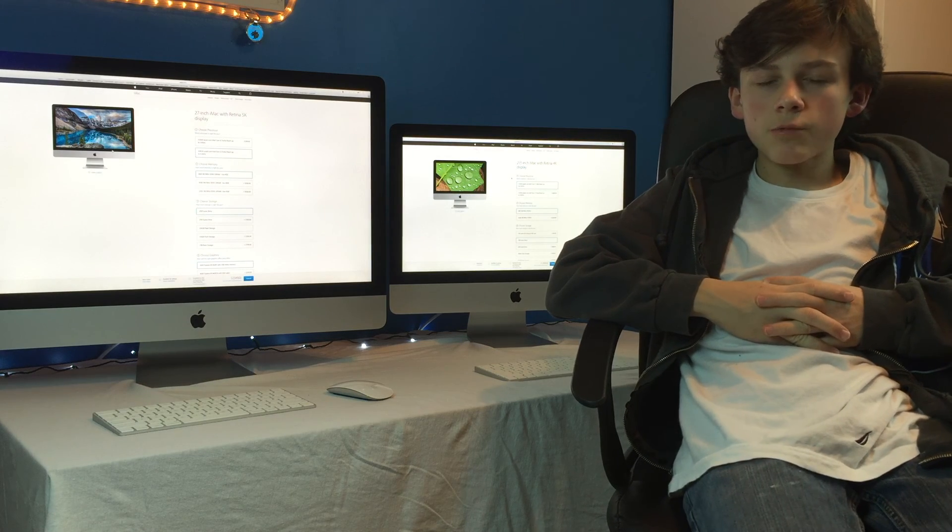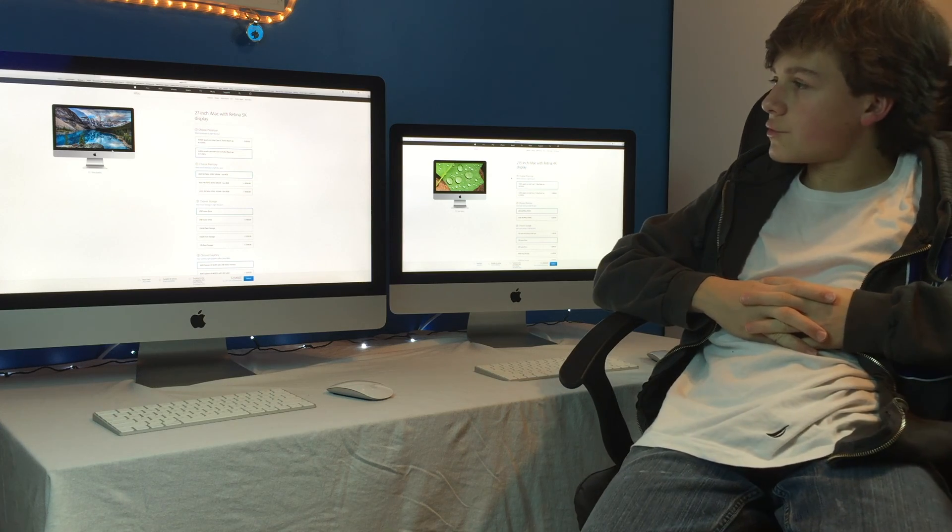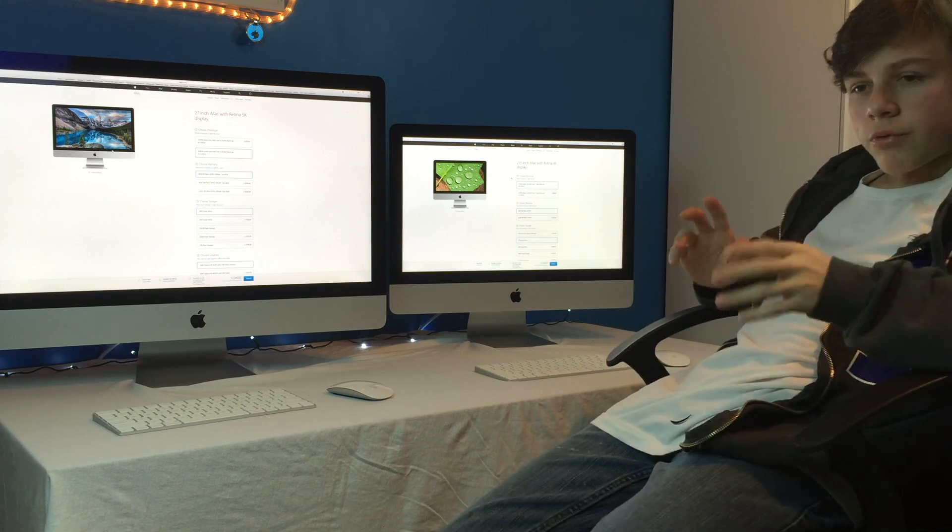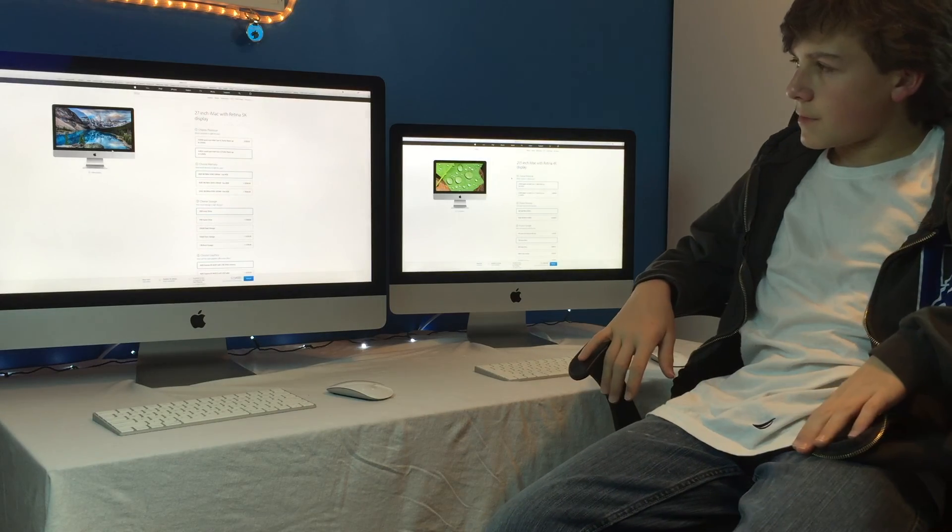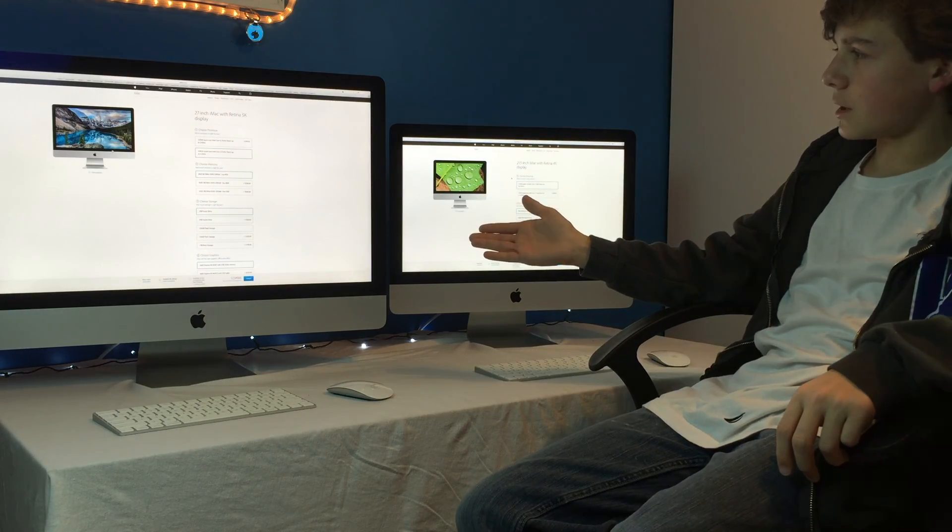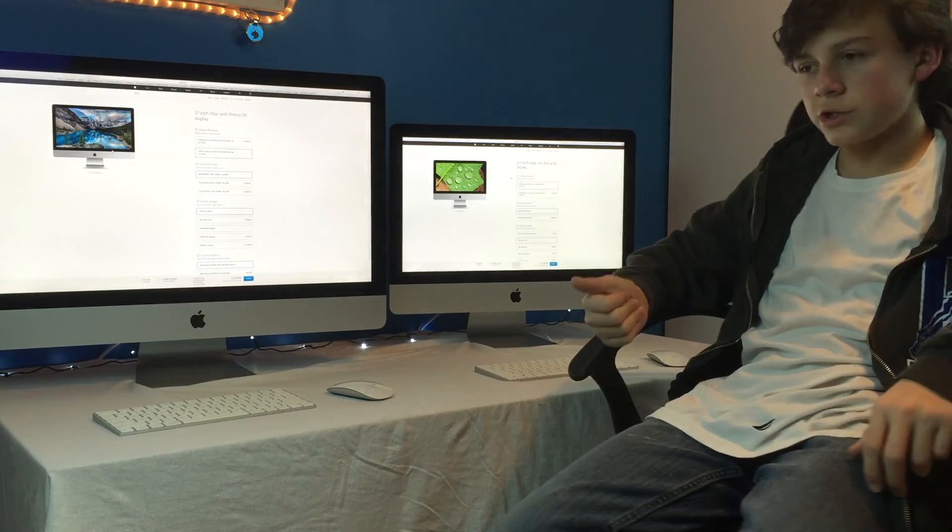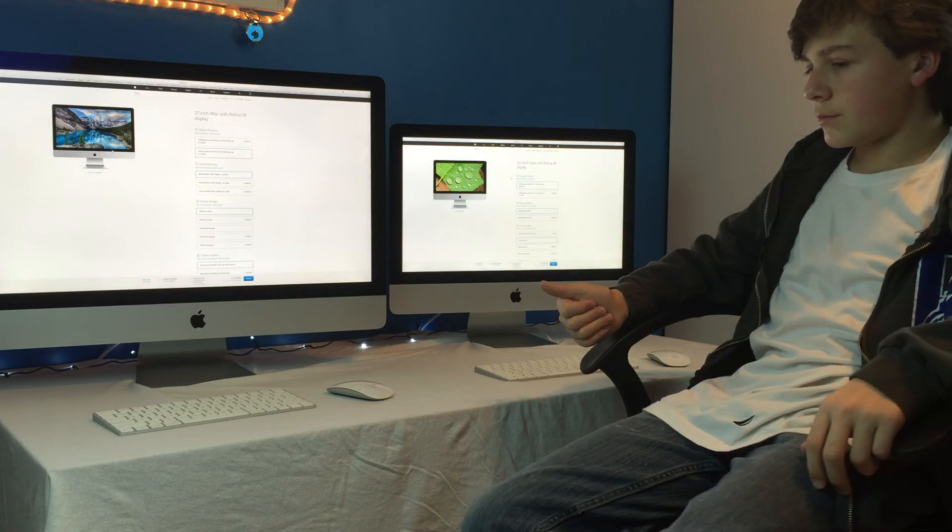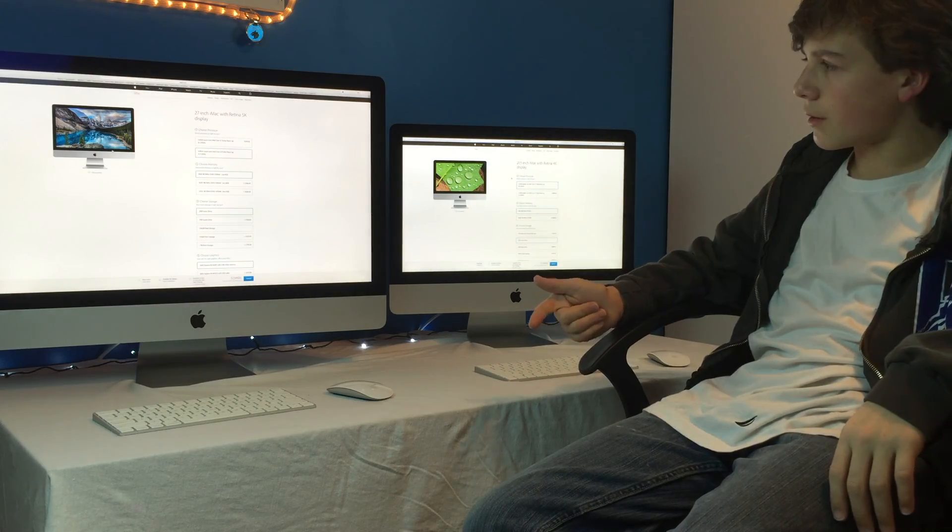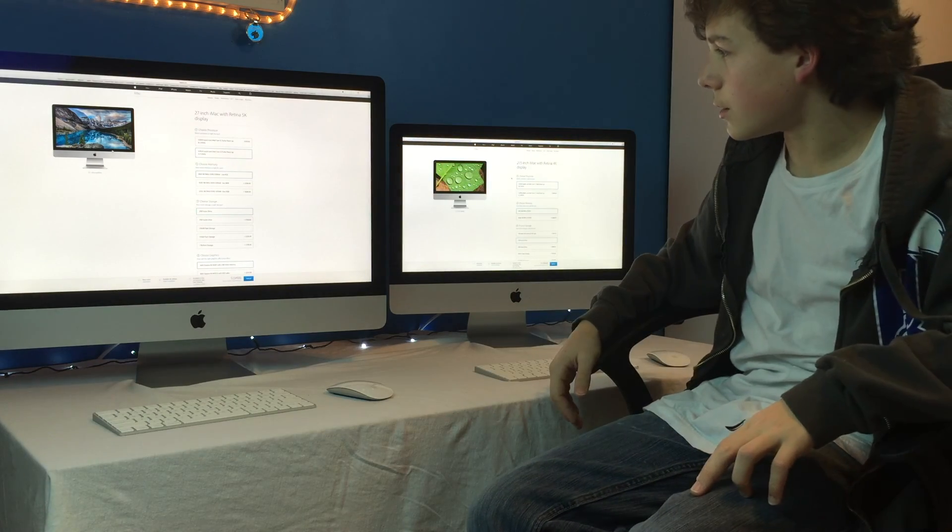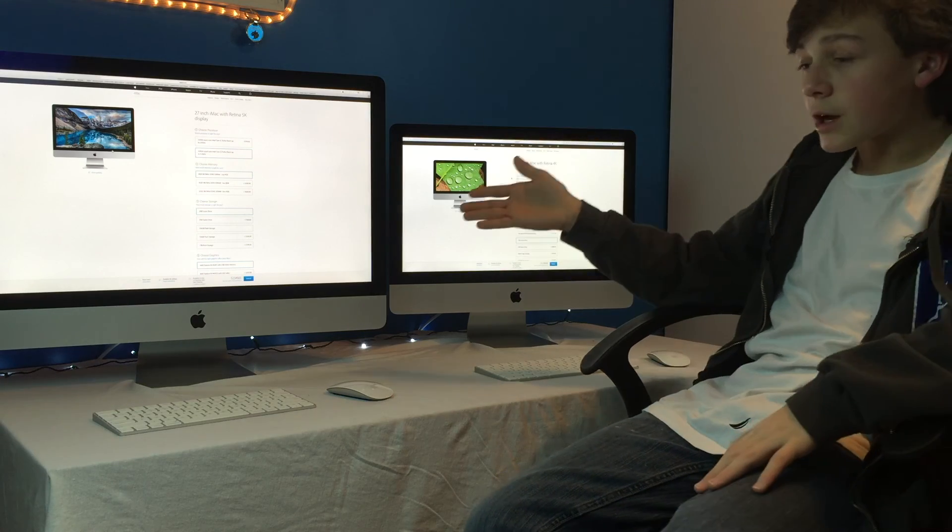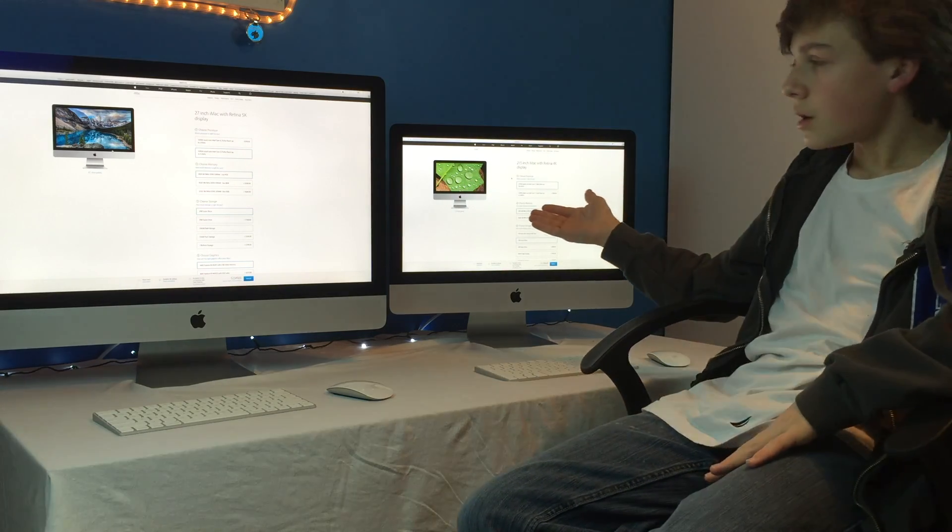So, guys, I hope you liked this video. Tried to focus on why you should buy what product. And, I mean, I think that if you have the money, go with the 5K because not only does it have a faster GPU, CPU, storage, RAM is the same, but it's upgradable, this one is. This one, you're stuck with what you get.